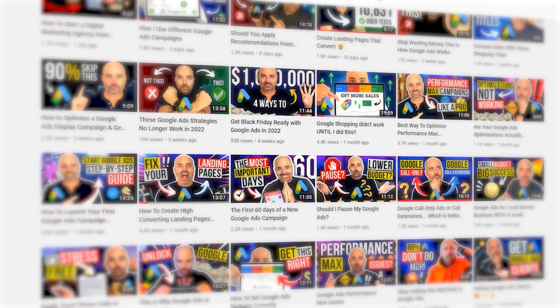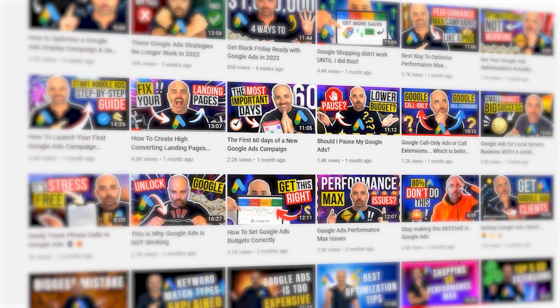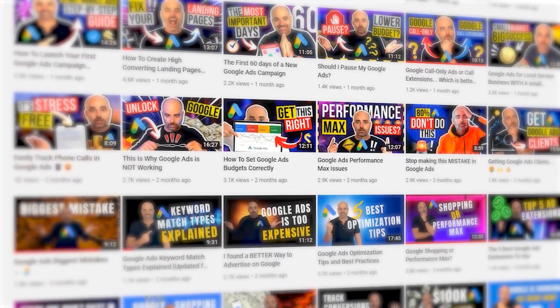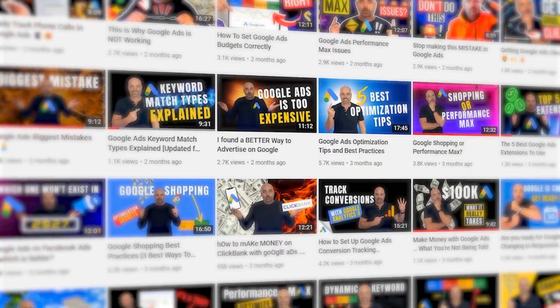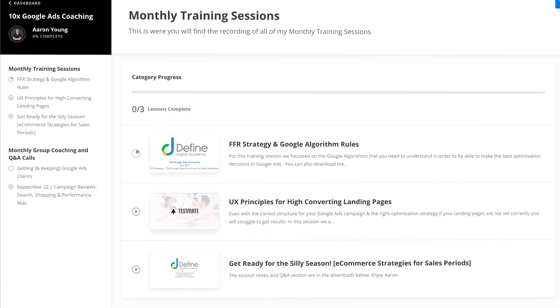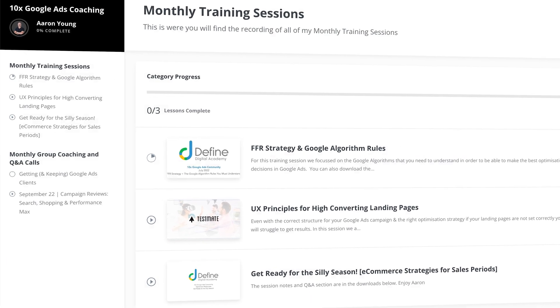My name is Aaron Young from Define Digital Academy, and I'm your 15,000 hour Google Ads master. Right here on my YouTube channel is where I go through and show you all of the profitable strategies that I've been using in Google Ads since 2010. If you'd like to go deeper and drastically increase your knowledge of Google Ads, plus get more access to me to answer your specific questions about your very own Google Ads campaigns, I want to invite you to my 10x Google Ads community — a private community you can join.